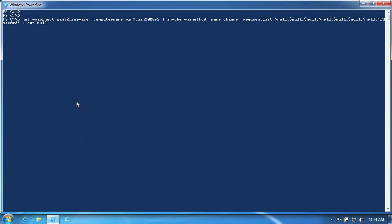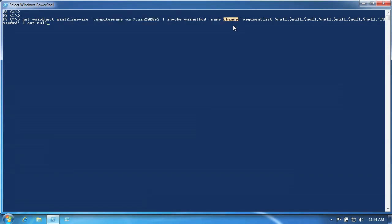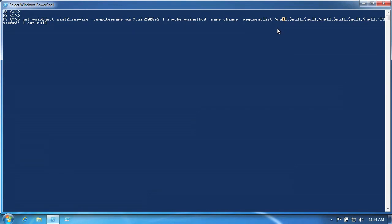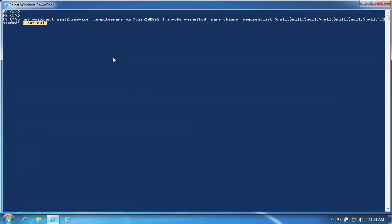Here's an example that retrieves a service object from one or more remote computers and executes the Change method of each one. The Change method has numerous parameters. By passing $null to the ones we don't care about, we're telling the method that we don't want to change those particular items, like the service's name, startup mode, and so on. All we're focused on is the password that the service uses to log on, which is one of the last parameters. Executing a WMI method returns a result object which tells you if the method was successful or not. If you don't need that information, you can pipe the output to Out-Null to suppress it.